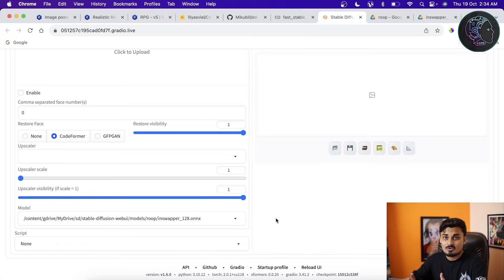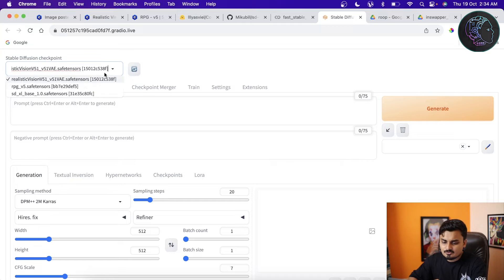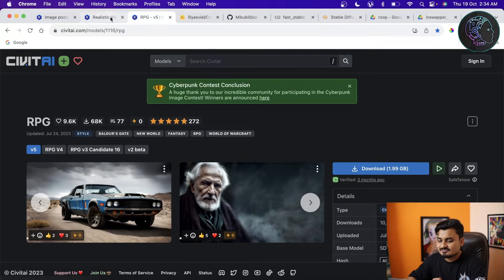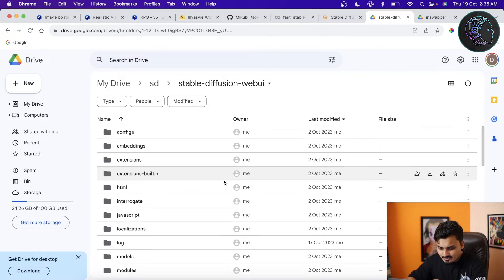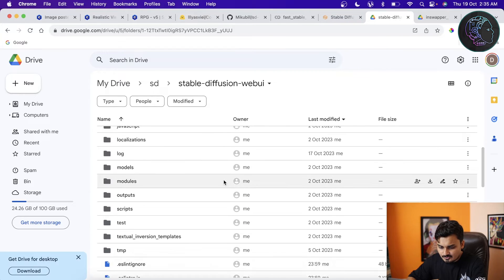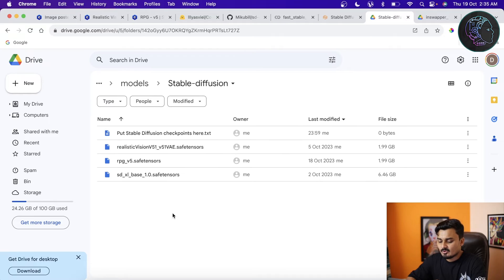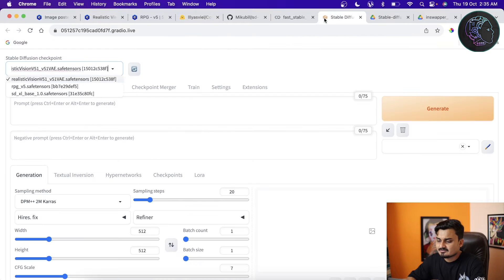We also need checkpoint models to generate images. I'm going to use two: Realistic Vision v5.1 and RPG v5.1. You can use your preferred model. Download them — links will be in the description — then go to your installation folder: stable-diffusion-webui > models > Stable-diffusion, and place them there. After reloading, you'll see these models available in the model selector.